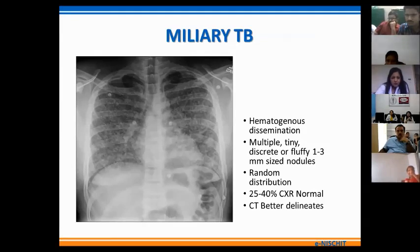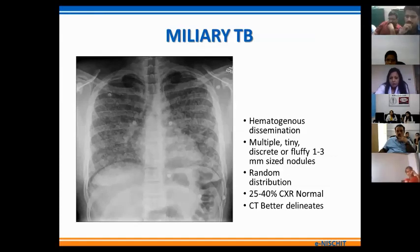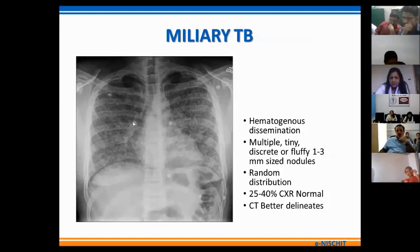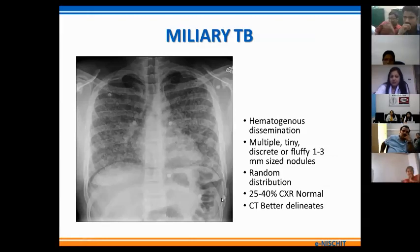Miliary TB occurs due to the hematogenous dissemination of infection and the X-ray findings are very classical. It consists of multiple tiny discrete or fluffy nodular opacities spread randomly across both lung fields, showing a more or less uniform pattern of distribution. The nodules are generally in the range of 1 to 3 millimeters. In approximately 25–40% of miliary TB patients, the chest X-ray can also be normal, and CT is a better modality to pick up miliary nodulation.